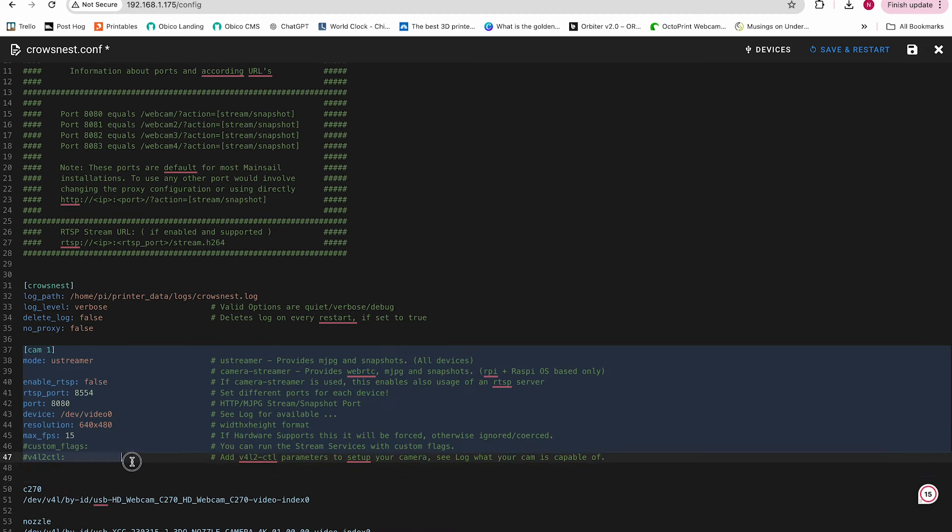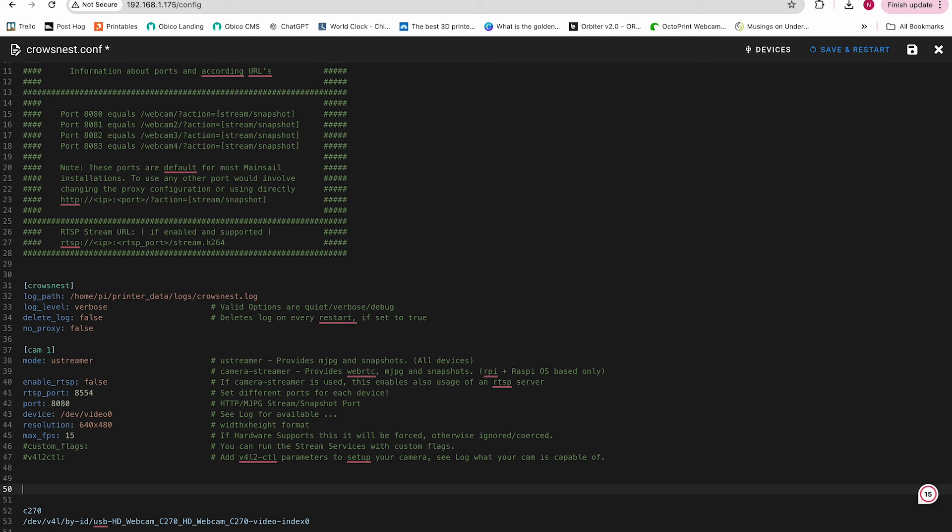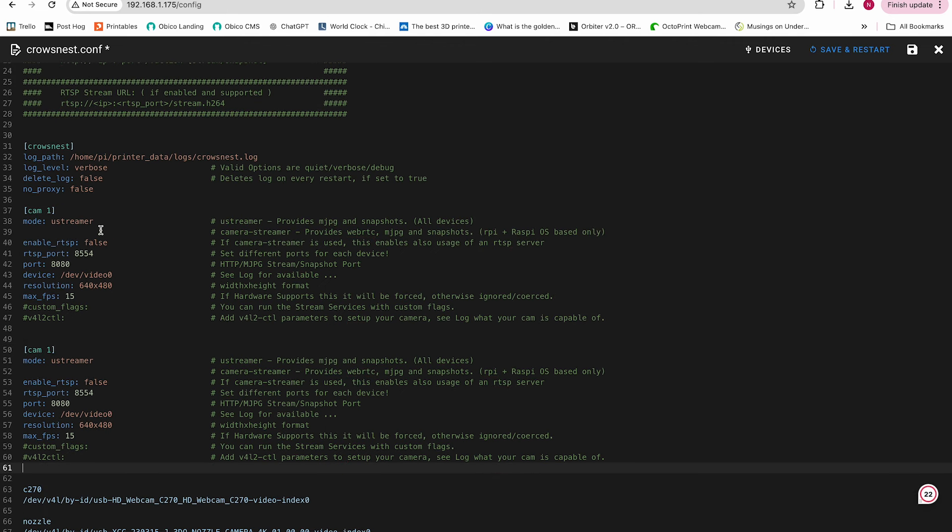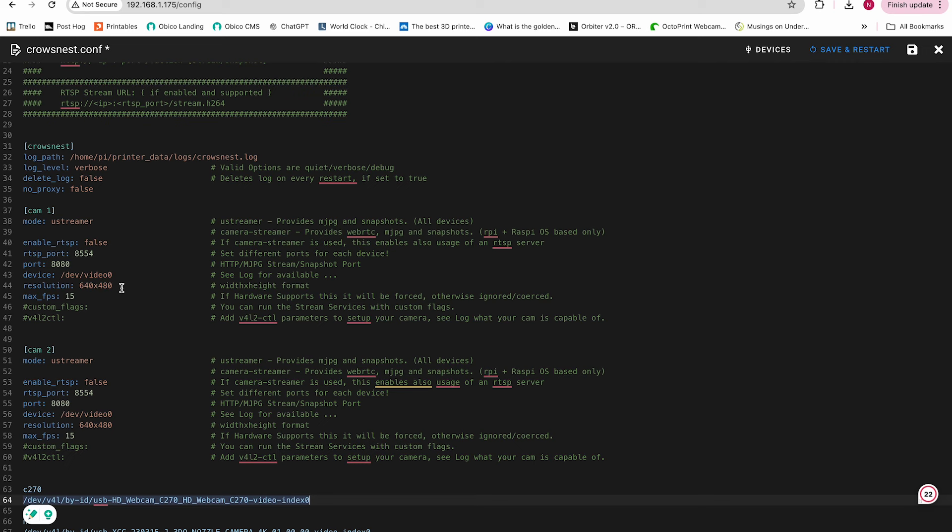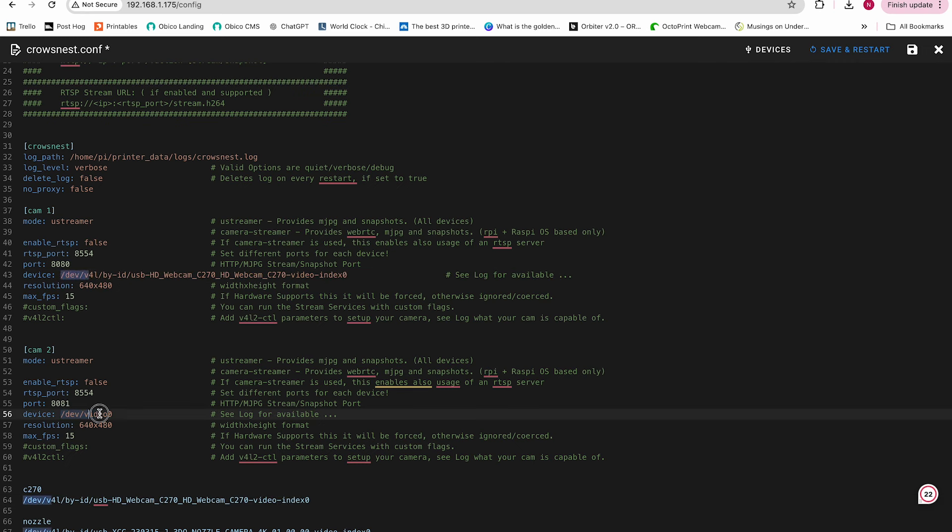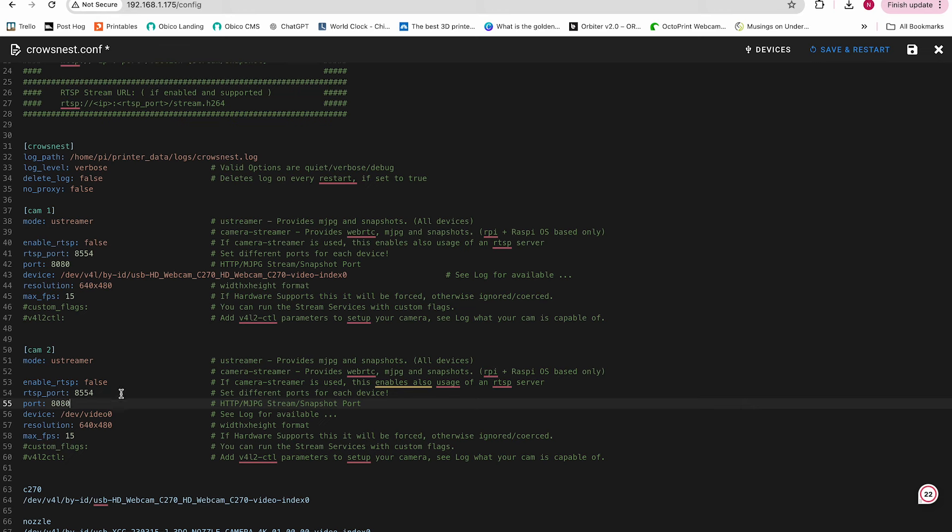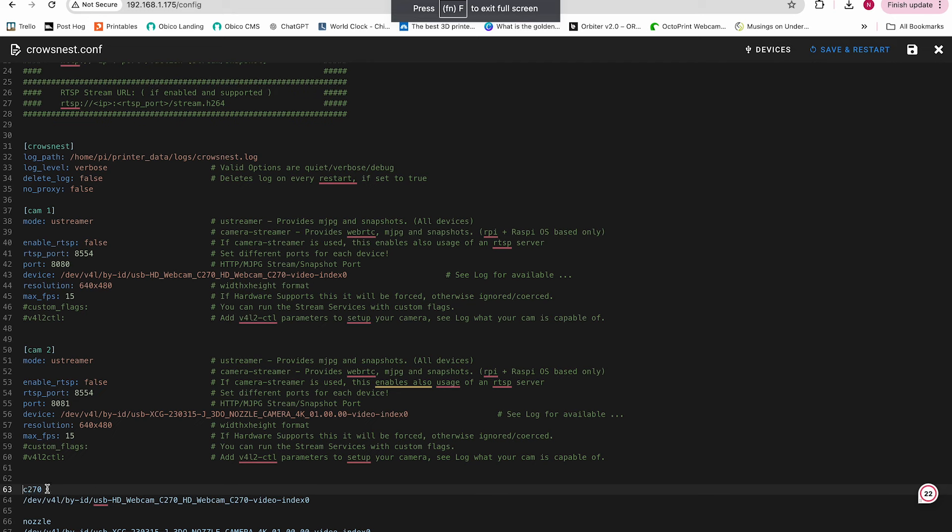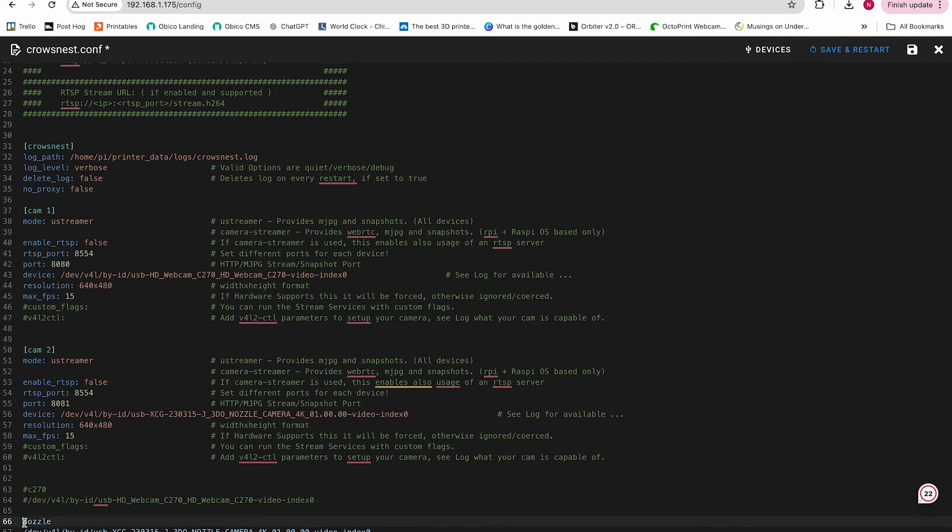Next, I'll copy and paste the first cam section just to duplicate it so I have two webcam sections. Now I'm going to paste the path ID that I got earlier into the device section for the first webcam. Then I'll paste the path for the second webcam in the device section for the second webcam. Now I'll change the port for the second webcam to 8081. I'll comment out these parts that I added earlier just to help me with copy and pasting, and then I'll save and close.